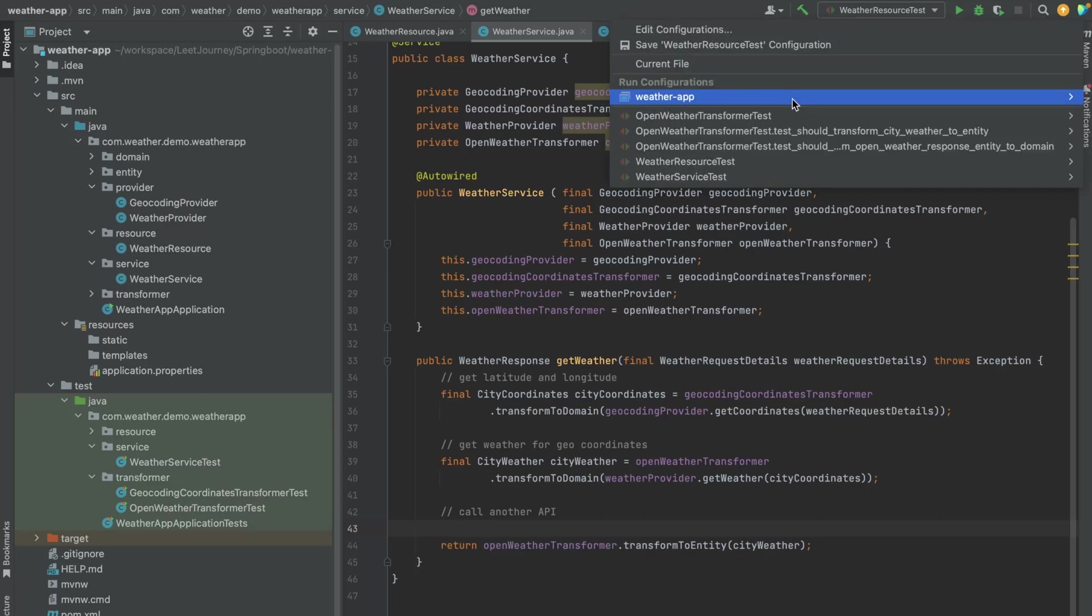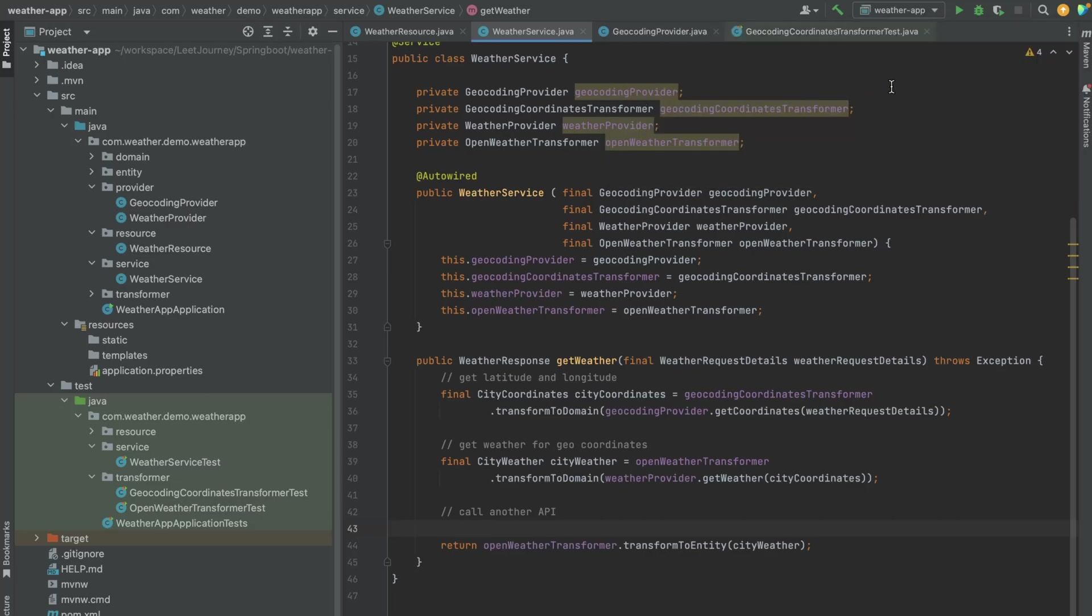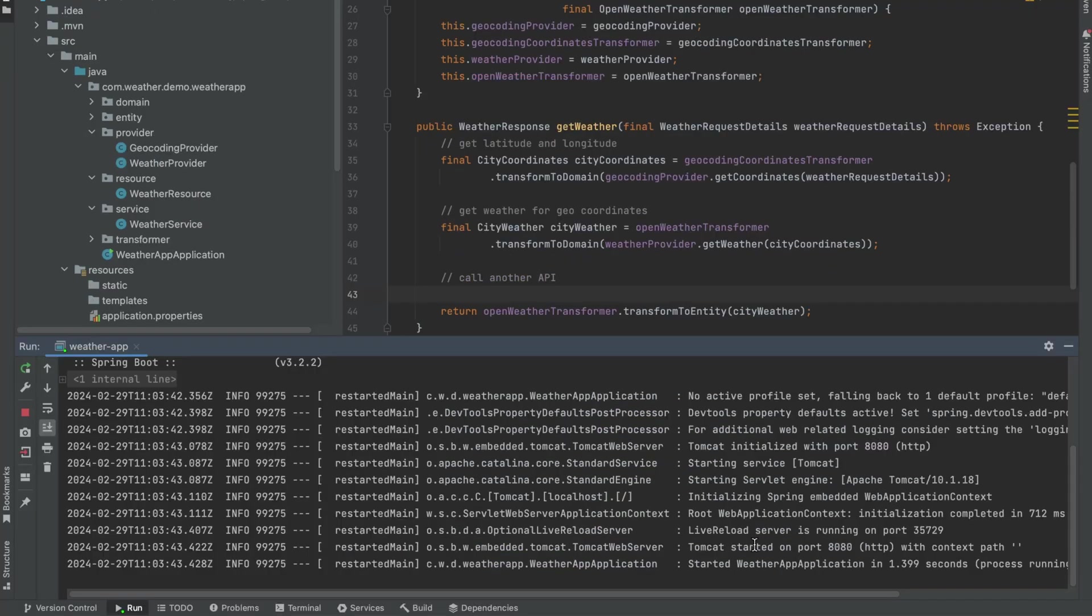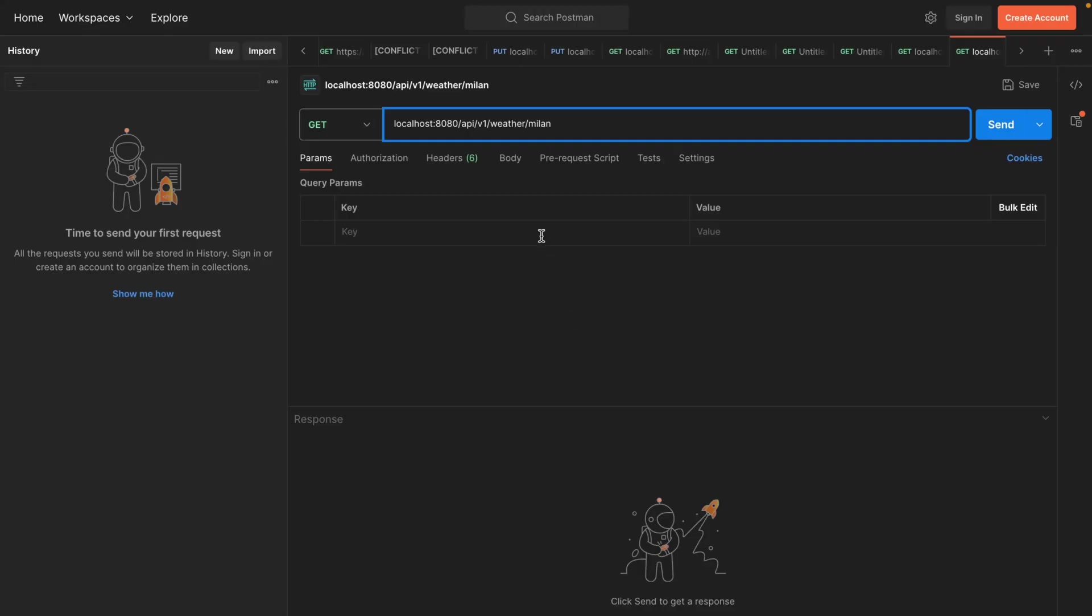Let's go to our run configuration and run it. Okay, so the web app has started. Let's go to Postman. We have our application listening on port 8080 and this is the path, and we're passing Milan as the city.